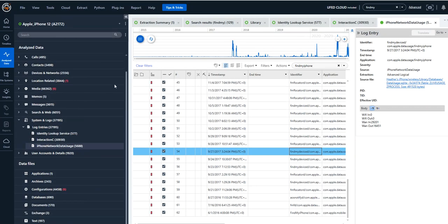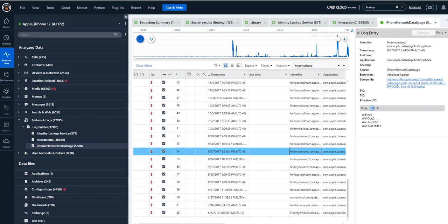And as a final reminder, always go to the source. When you find the source, always click on it and go to it and verify your findings.